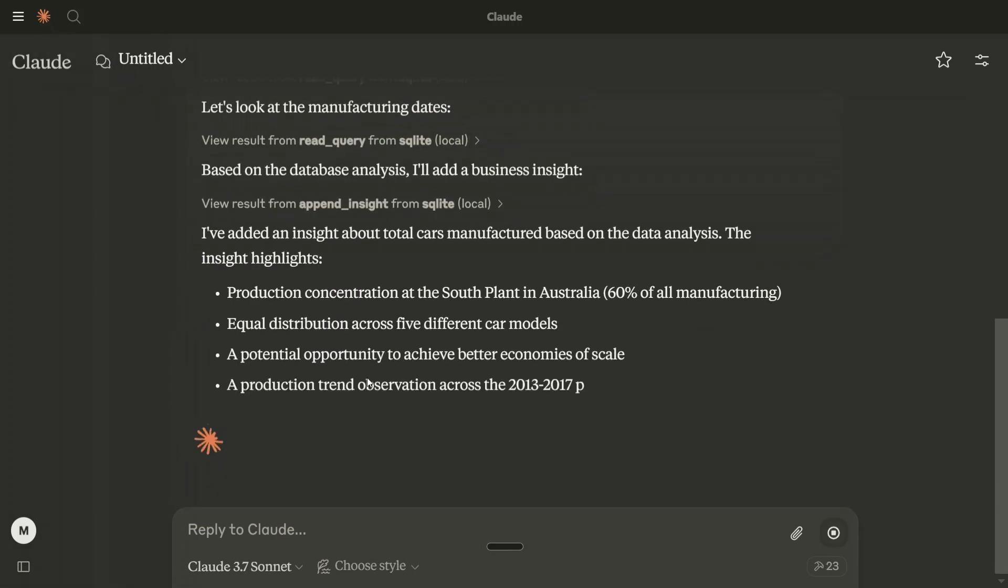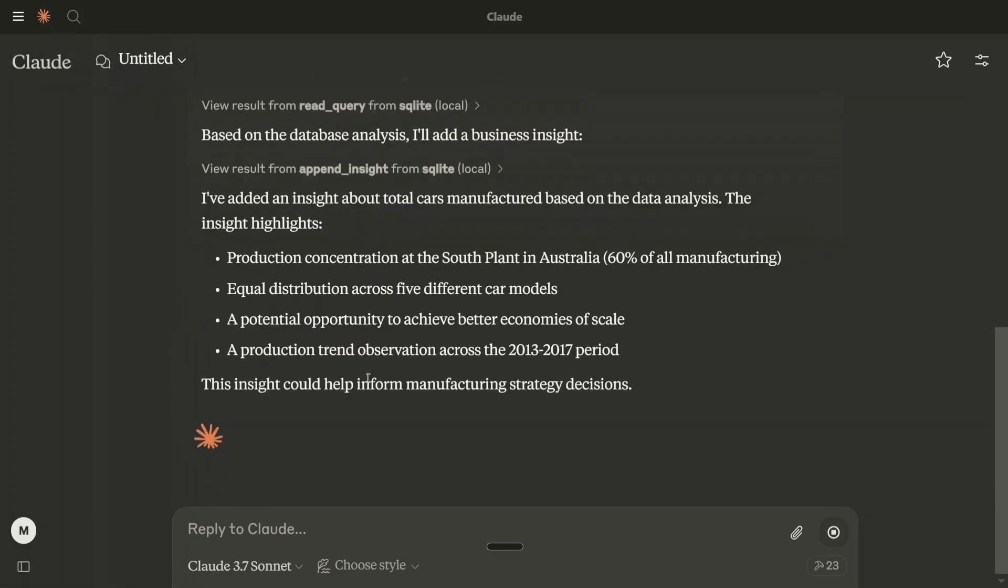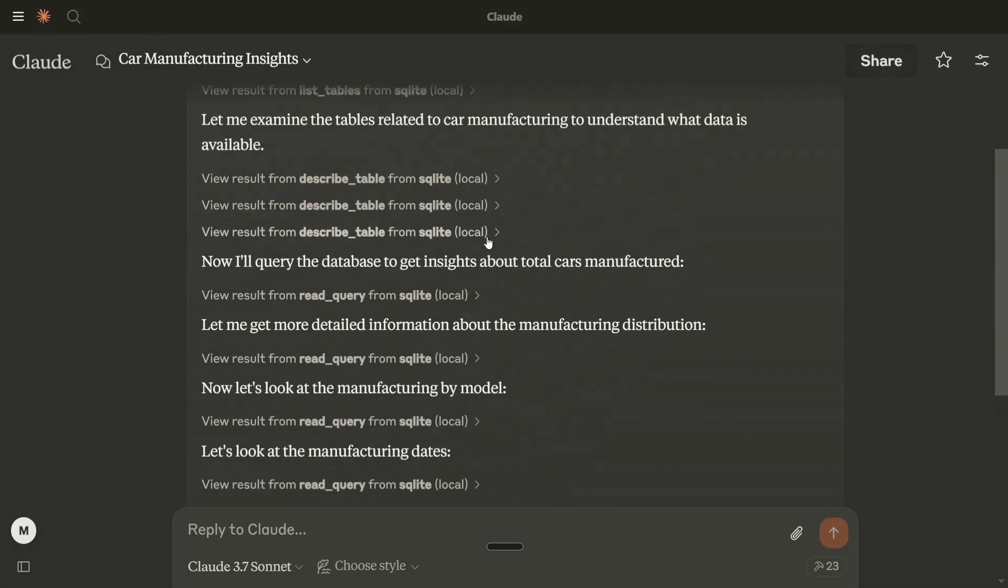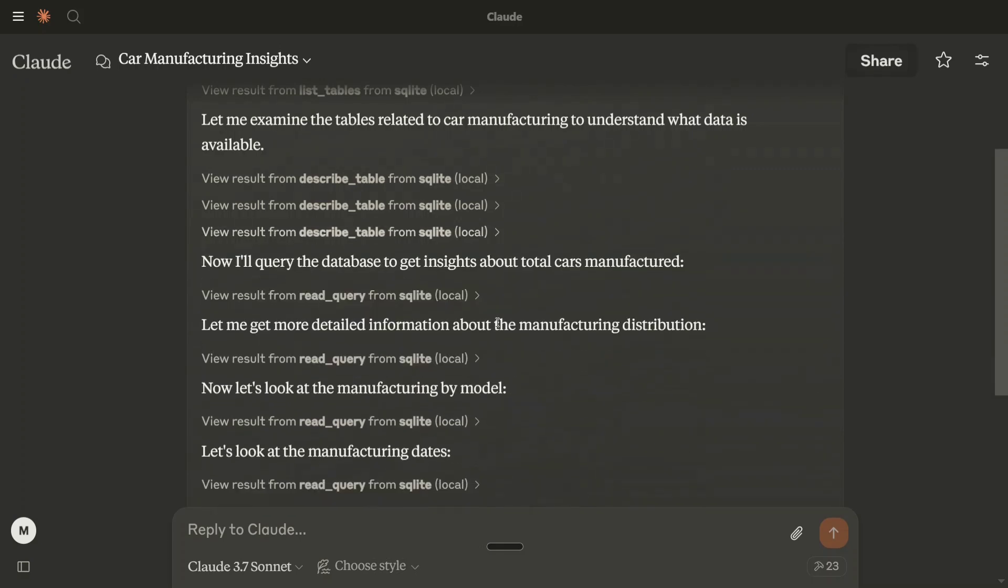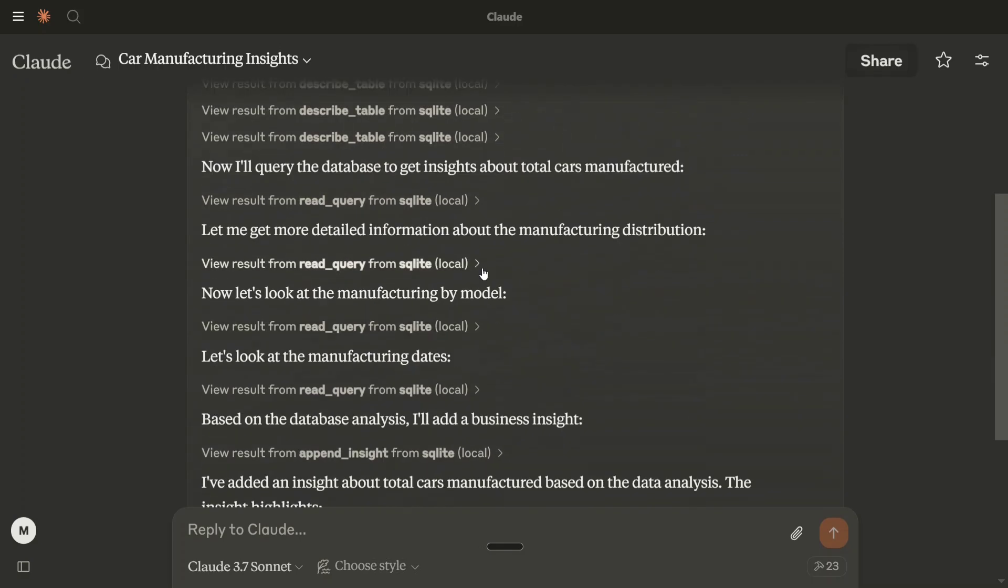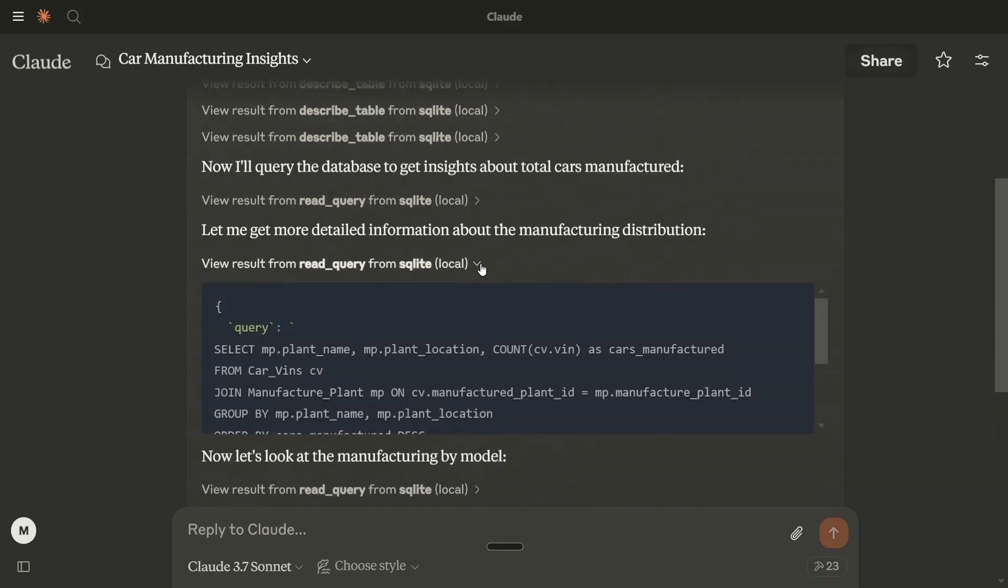As you can see, it is able to generate insights, production concentration at South Plant in Australia, equal distribution across five different car models, etc. Here, you can see that it is reading through the database that I have connected. So how I did it?